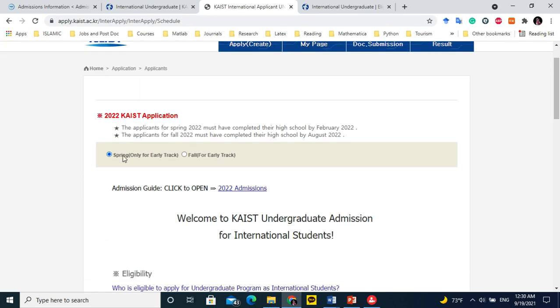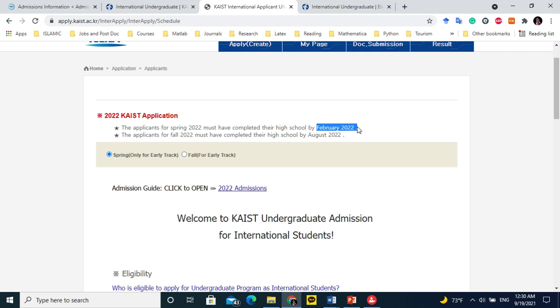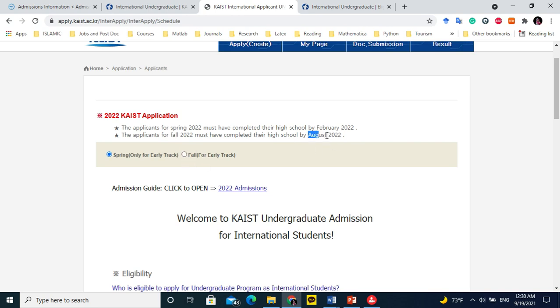Here you can select spring only for early track or fall for early track. Spring means you want to join in March and fall means you want to start in September. If your result is expected within February 2022, you can select spring. If your result is expected within August 2022, you can select fall.